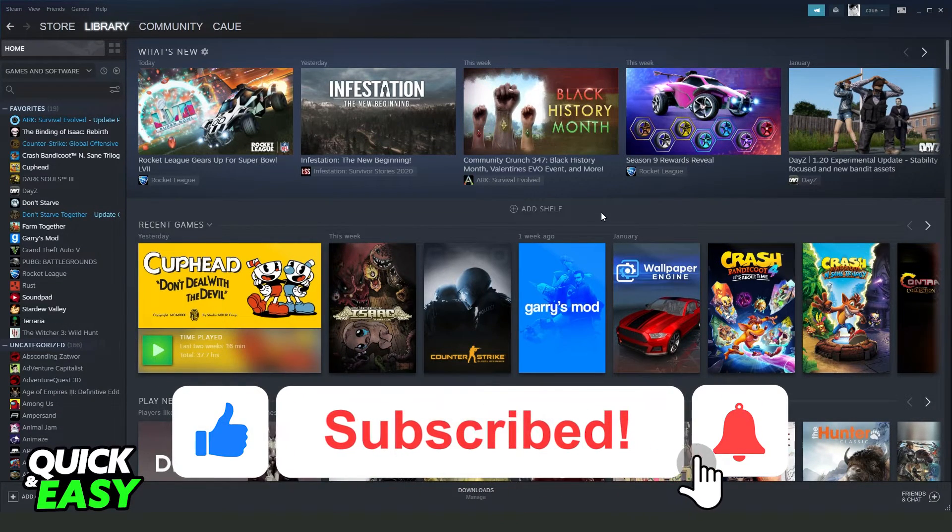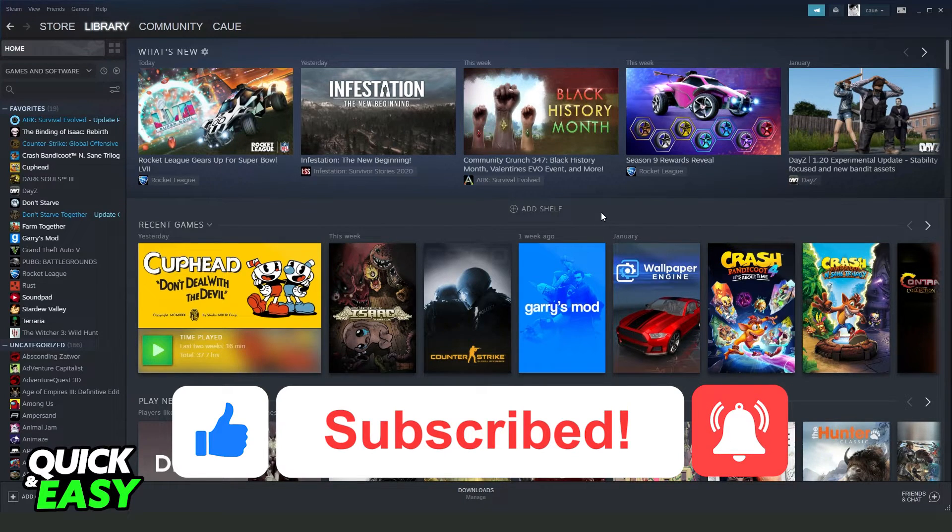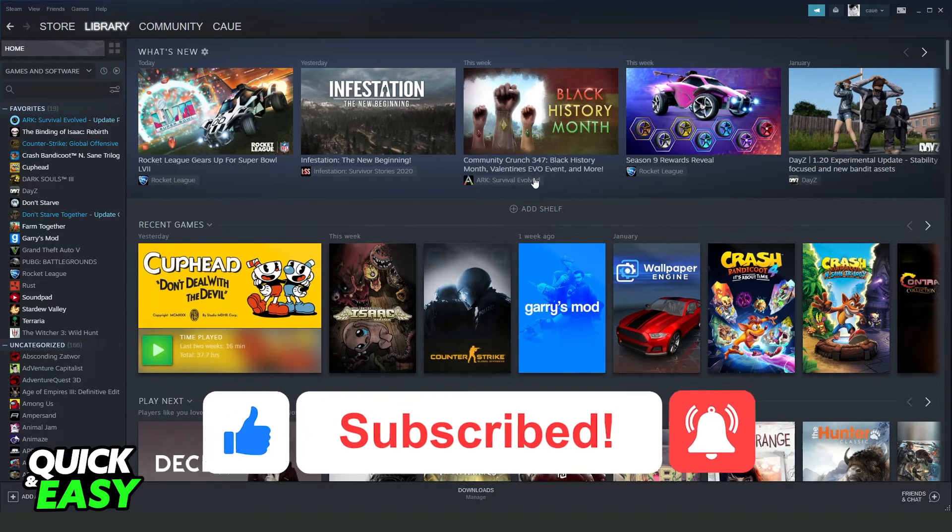So if this video helped you in any way, hit the like button and subscribe to your channel to receive other tutorials.